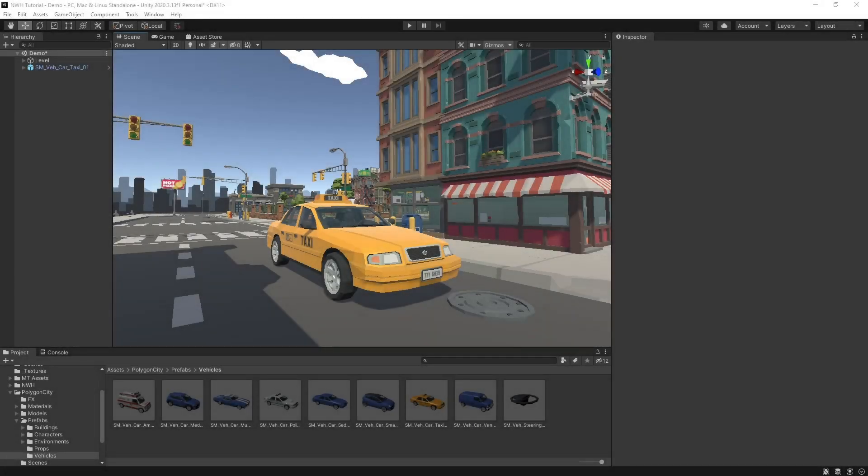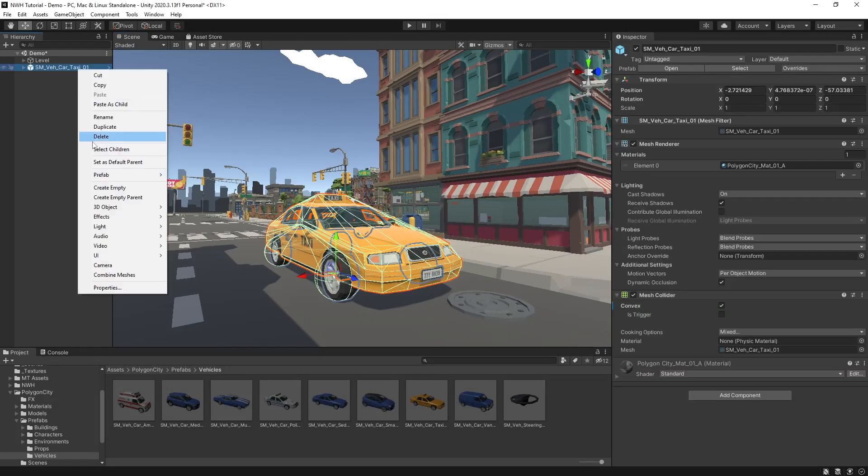Hi, my name is Chris and today I'll be showing you how to get from this vehicle model to drivable using NWH Vehicle Physics 2 in under 60 seconds.